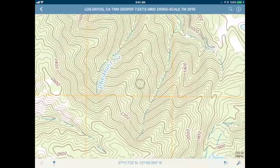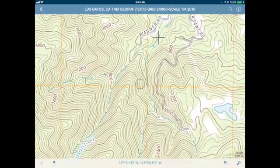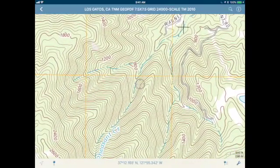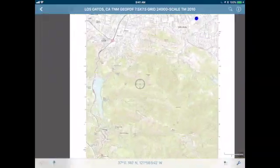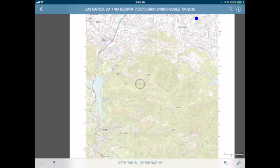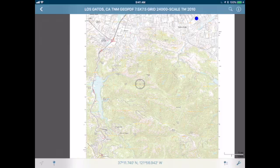Here's your map. You can go ahead and move around. That is a quick lesson on importing a map from the Avenza Map Store.